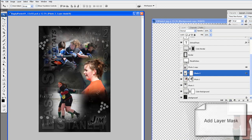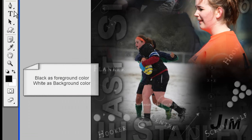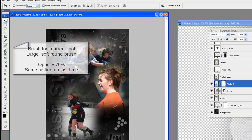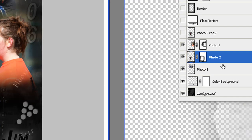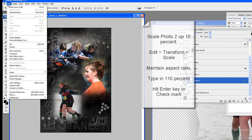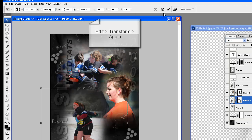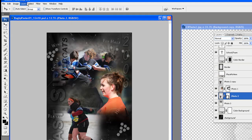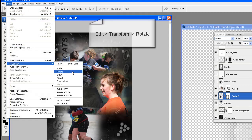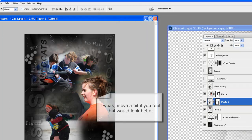Click on the Photo 2 layer and add a layer mask. Click on the new layer mask to be sure that is what you are painting on. Set black as foreground color and white as background color. Use a large, soft, round brush at 70% opacity and paint out some of the background. Move Photo 2 under Photo 1 on the layers palette. Scale Photo 2 up 10% using Edit, Transform, Scale — maintain aspect ratio, type in 110%, then repeat the scale again. Then rotate a bit in the opposite direction of the top-left photo: go to Edit, Transform, Rotate. Hit Enter or click the check mark to finish.